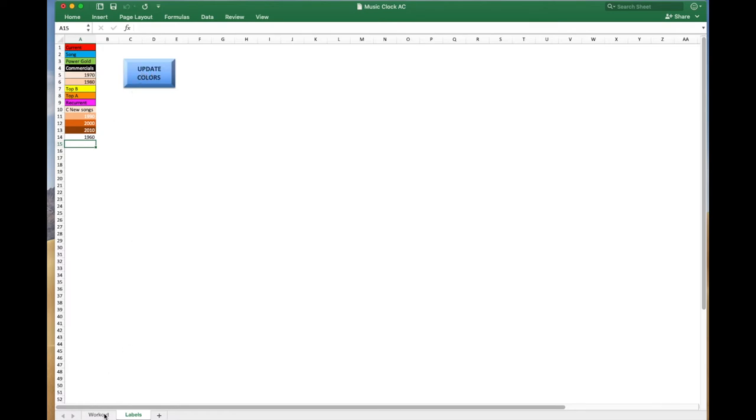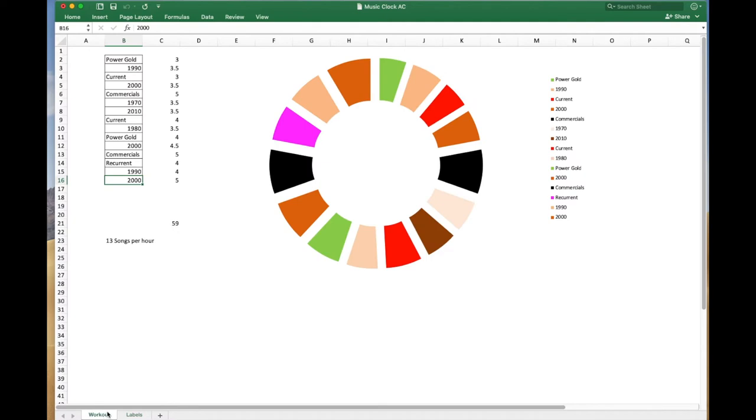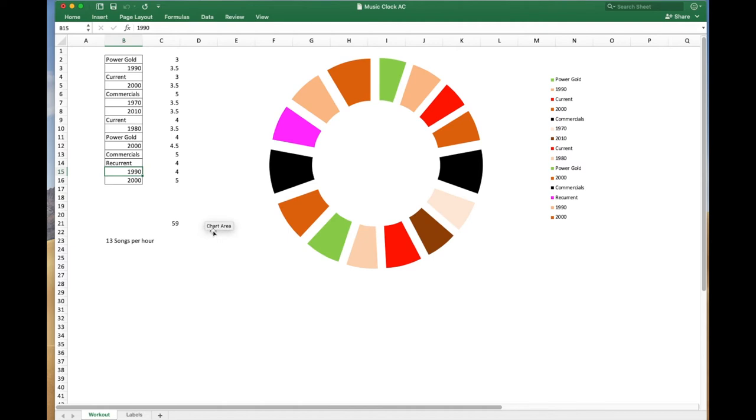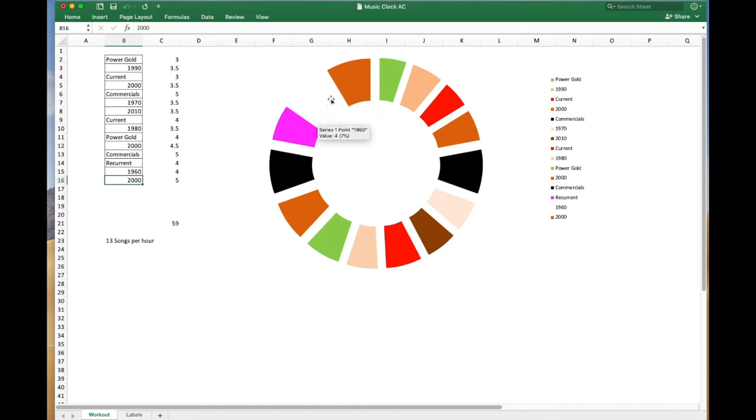And then go over here, back to the clock, and if I say, let's just change this 1990 to 1960, it turns white, which is what the color was, and you can't see it.